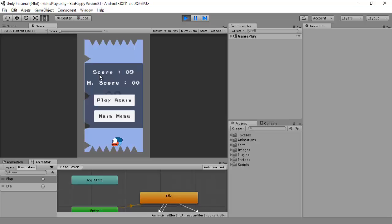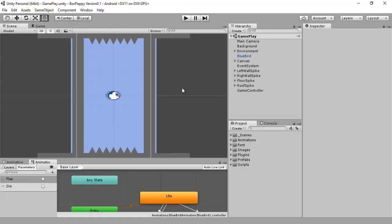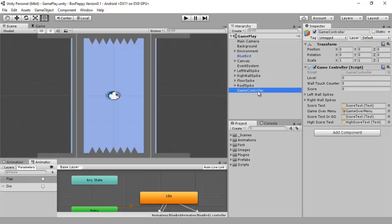Now in this lesson, episode number 10, we will import audio to the game and add sound in our game and use this sound in C sharp code. So let's get started.